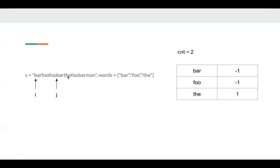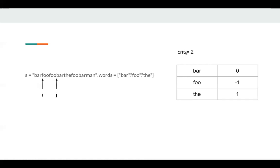So we start to move index i. The word is bar here, we just pop this bar. So bar goes from negative one to zero, which means we pop an unnecessary bar. So the count also does not change here. Then we consume the. So it becomes zero. So count becomes three.